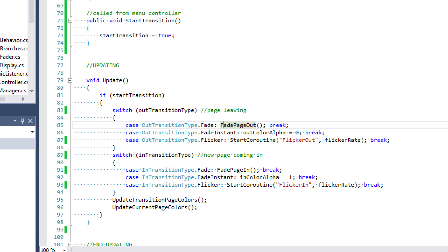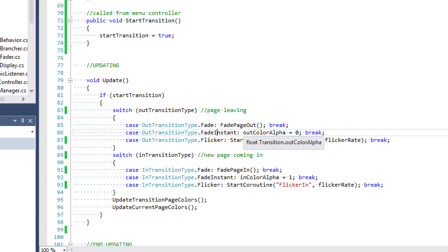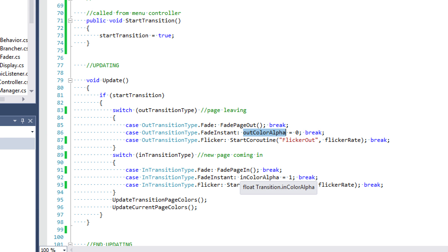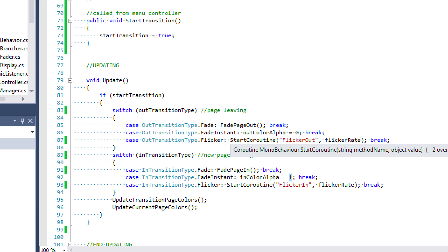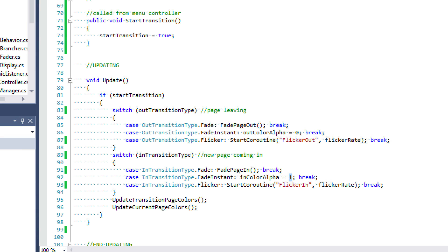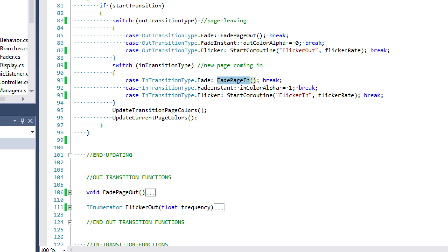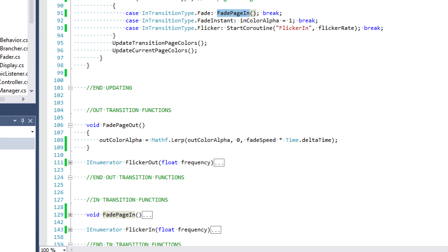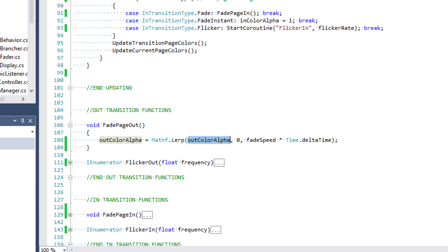The easiest one to talk about is fade instant. If you don't want any fading, you can instantly set the out color alpha to zero or the in color alpha to one. Now let's look at our fadePageOut and fadePageIn methods. For fadePageOut, all we're doing is lerping the out color alpha using Mathf.Lerp from out color alpha toward zero, at a rate of fade speed times Time.deltaTime, until our page is fully transparent.